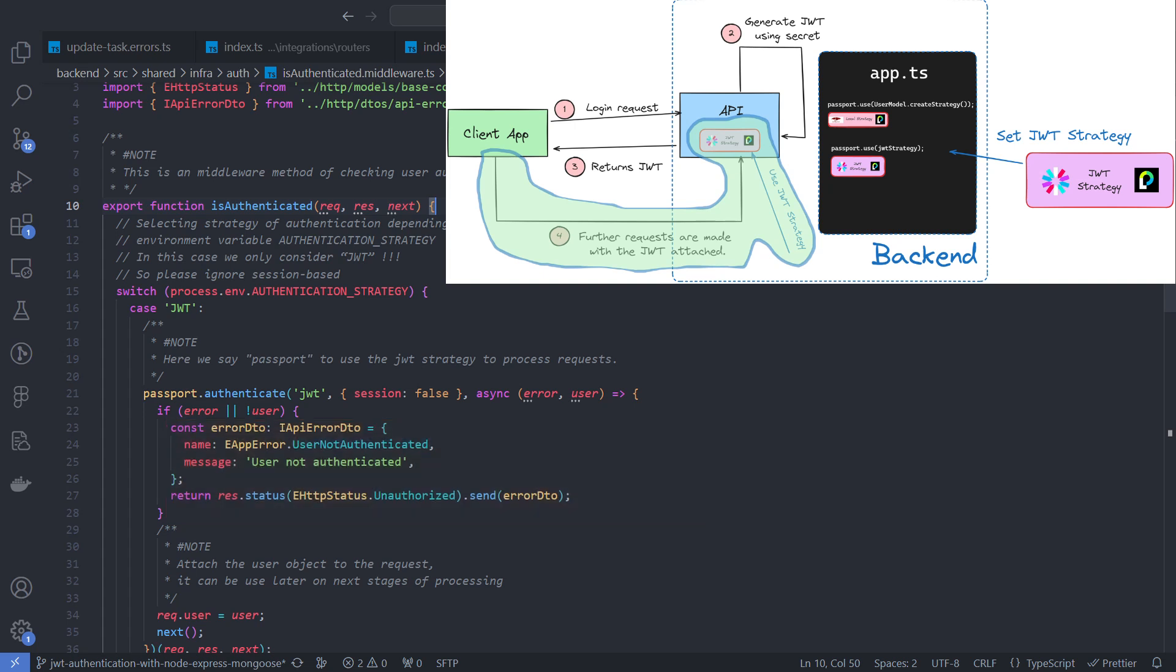If successful, we attach the user object to the request and call next. It is important that authenticated requests contain a user object that can be accessed in subsequent stages of the request processing.